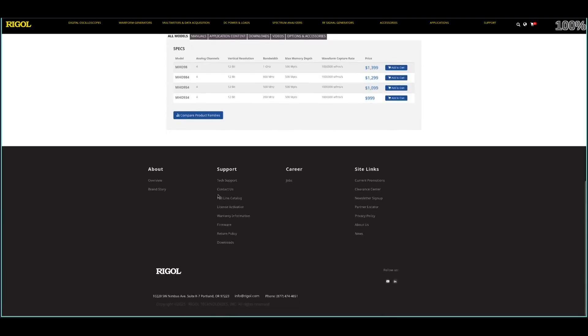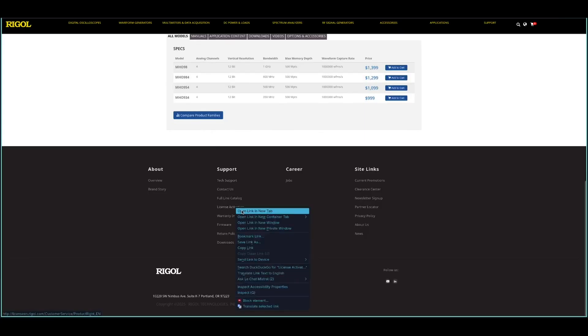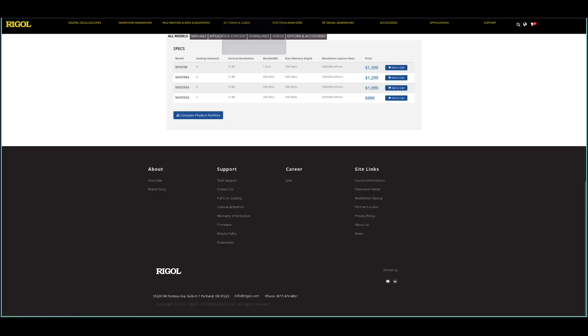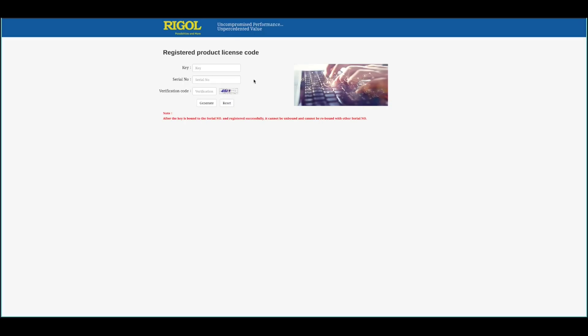Basically what you have to do is go to the Rigol page. At the bottom you will find a link for license activation. Just click that one. This will get you to this page. There you have to enter the key, a serial number of your device and the verification code.